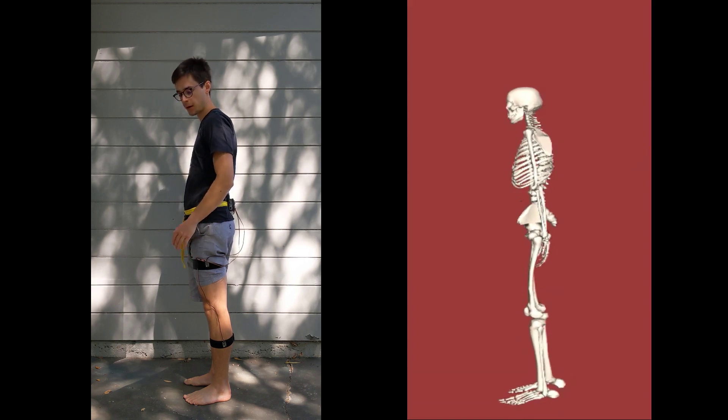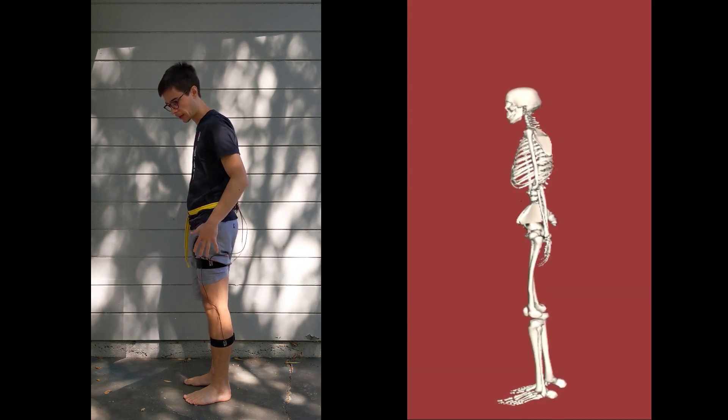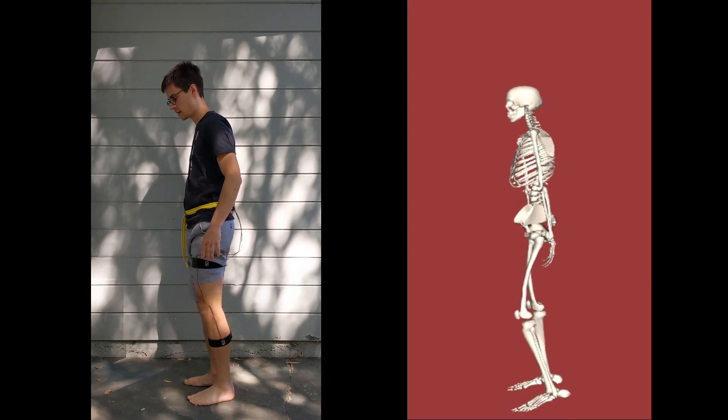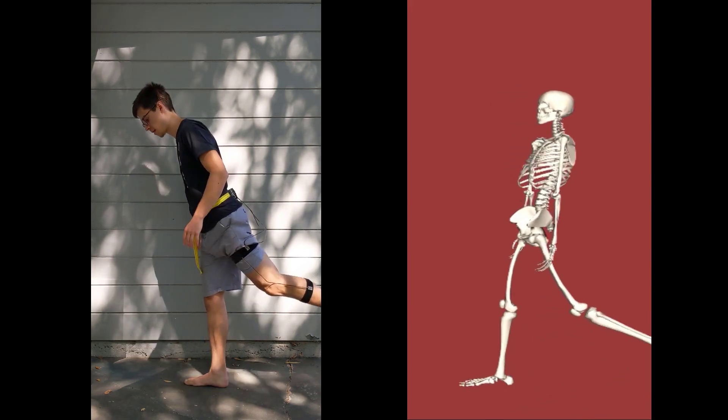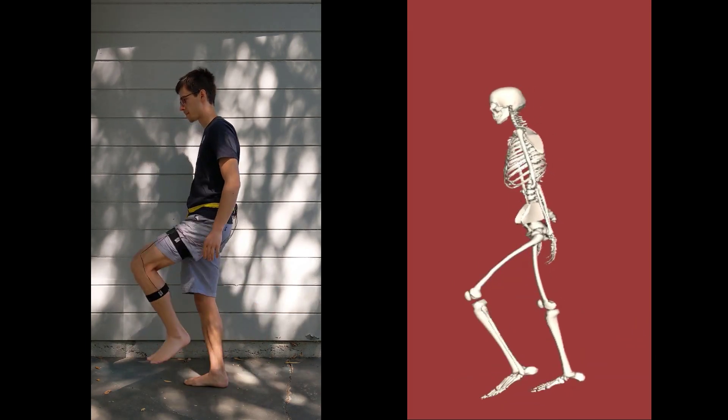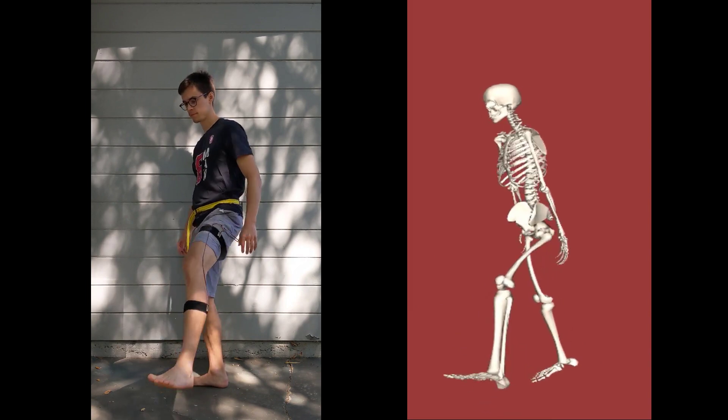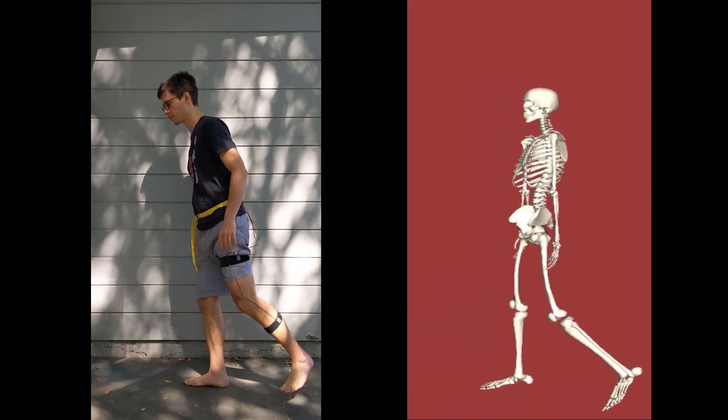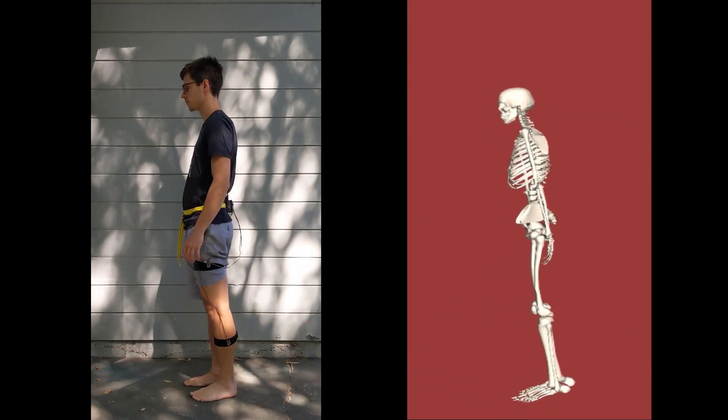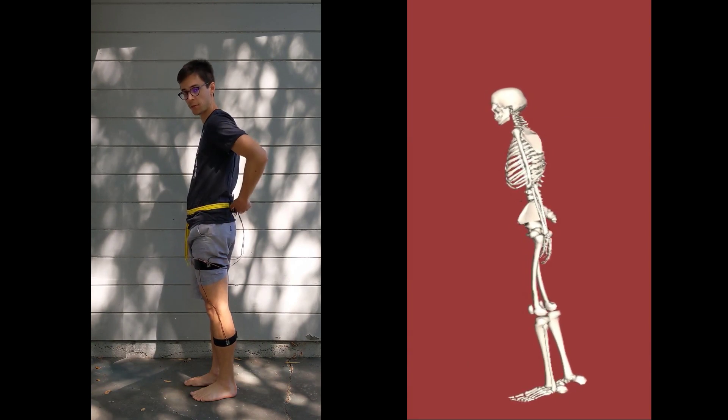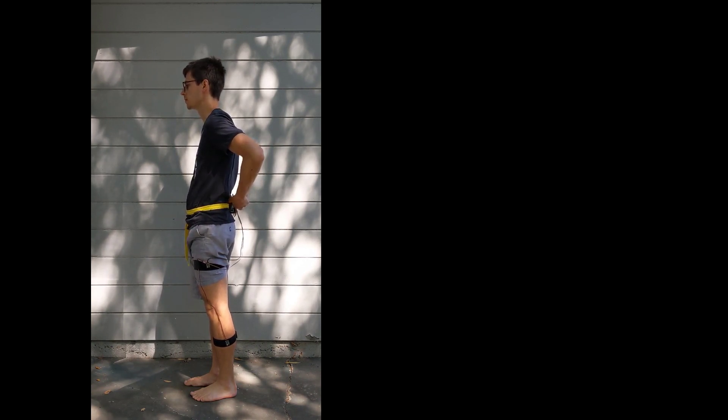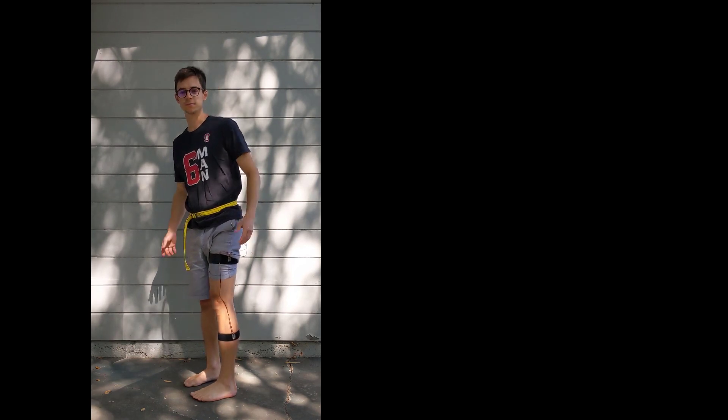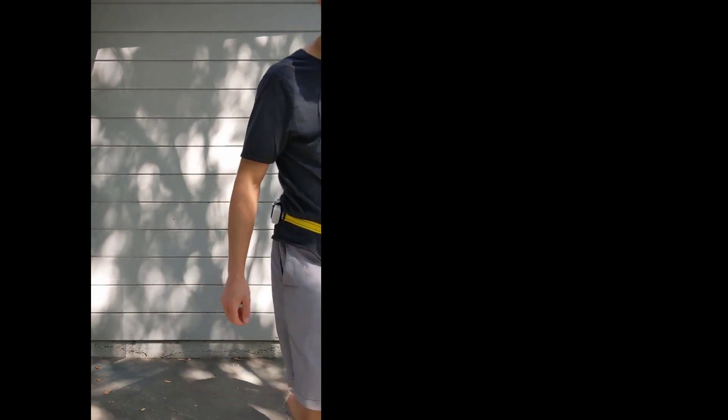And now I'll put a side-by-side of the simulated leg in my leg so you can see how it tracks the motion. And then to stop the recording, I'll press the button again. And that's how you use the device.